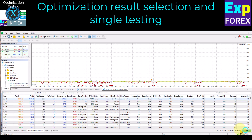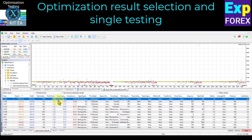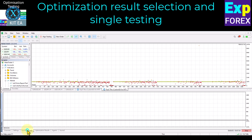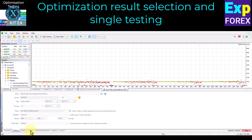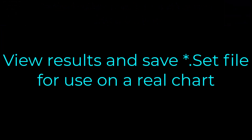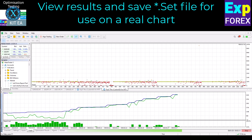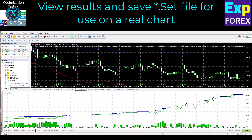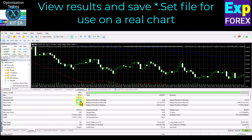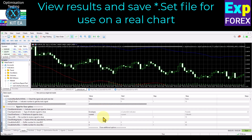Optimization results selection and single testing. After the optimization is complete, in the Optimization Results tab you can sort the results and select the set file you need. Next, you can save this settings file for use on a real chart. To do this, right-click on the result, run single test, view the results, and save the set file. If the results are to your liking, you can save your settings. The purpose of the strategy tester is to help you enhance your trading system by refining and tweaking the parameters of the expert advisor. Once you have applied the settings from optimization results, navigate to the Inputs tab and analyze the parameters identified by the MetaTrader optimizer — this will enable you to modify and customize the expert advisor parameters to your liking.